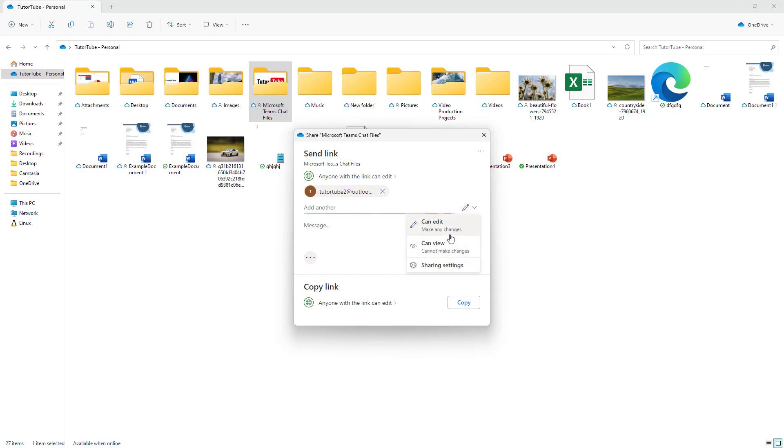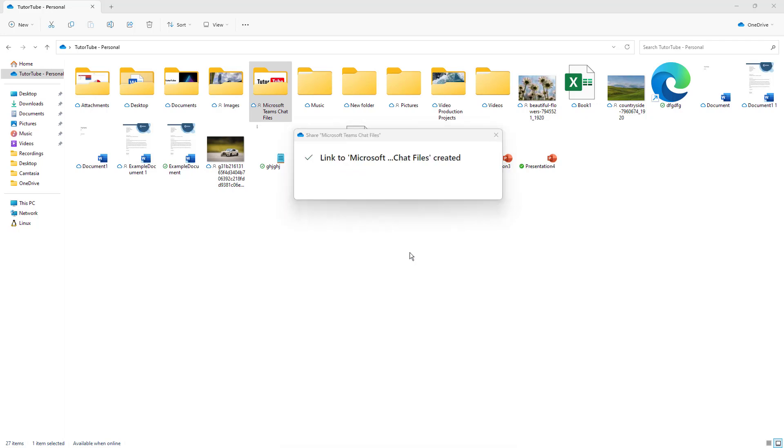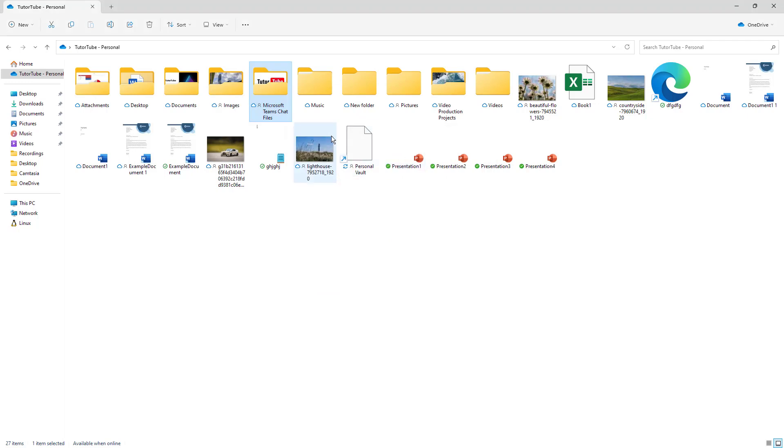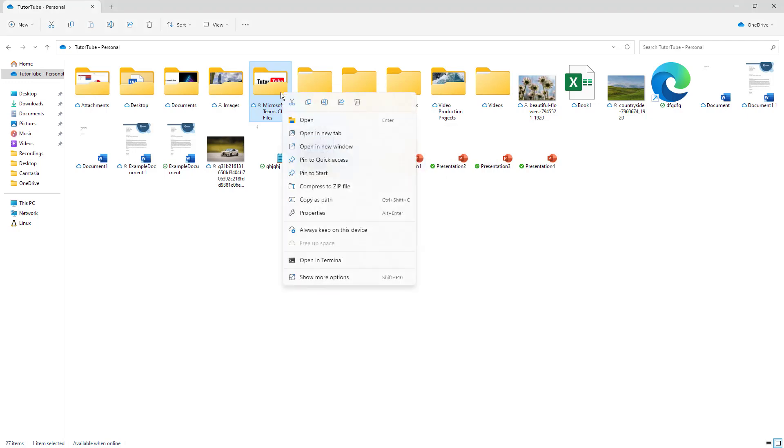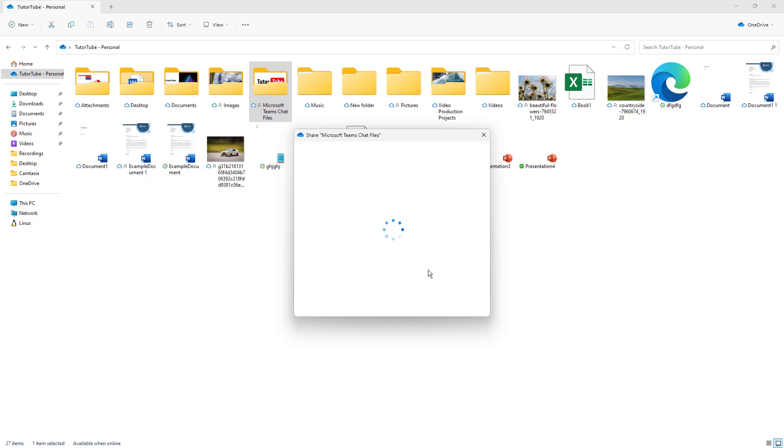You can choose whether you want to edit, view, or work with the share settings. Click on the three-dot button to create a shareable link as well if you want to. That is how you can share it, or you can go onto OneDrive and copy the link directly over here as well.